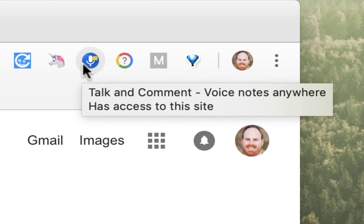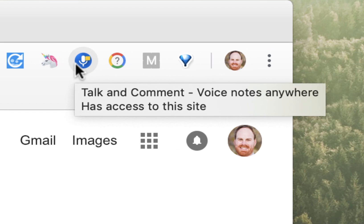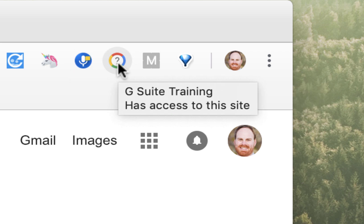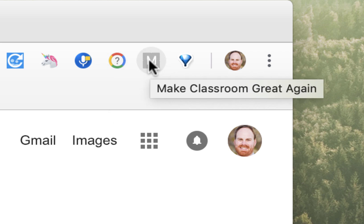Talk and Comment, giving you the ability to add audio comments within Google Apps. The G Suite Training, which is like your built-in tutorial for all of the Google Apps.